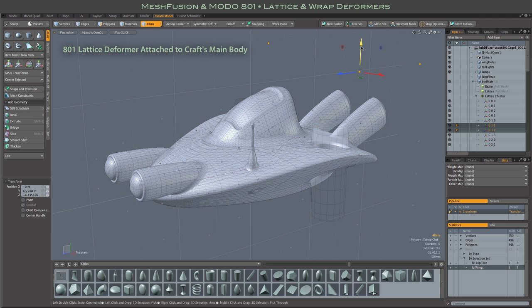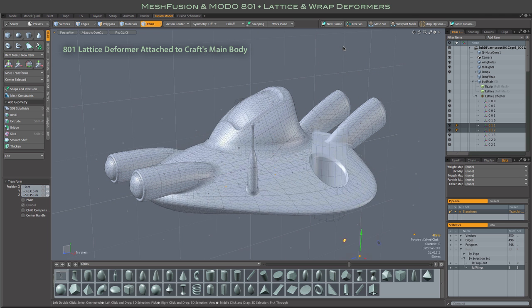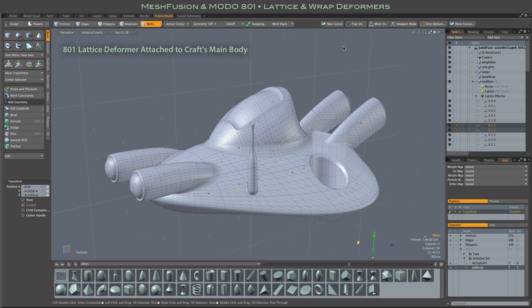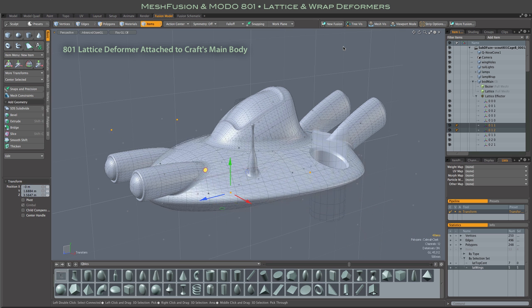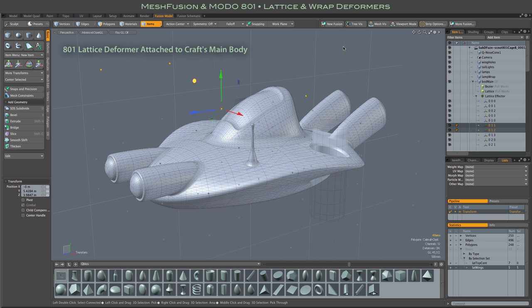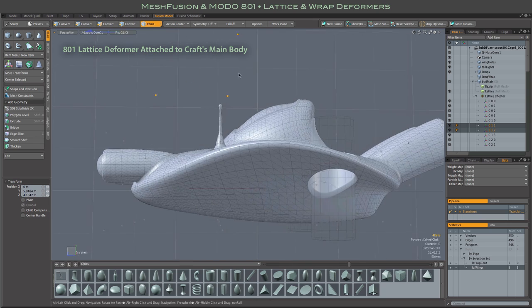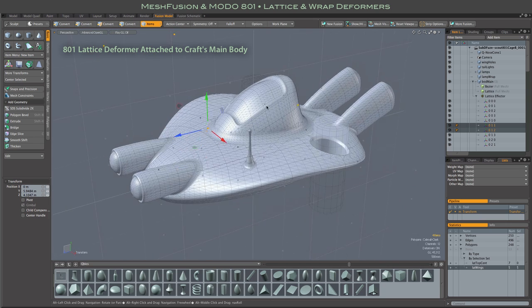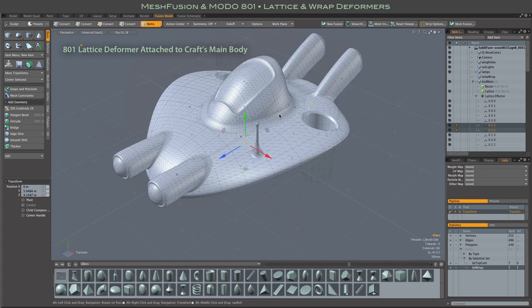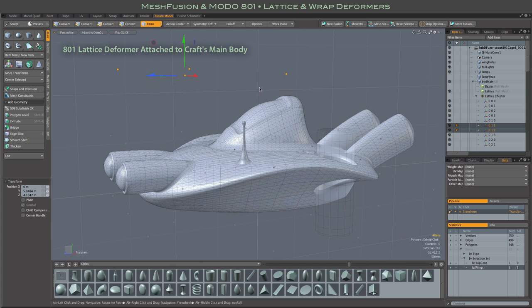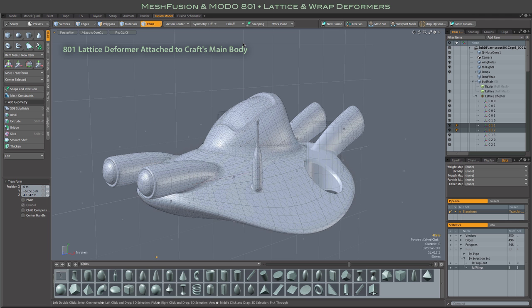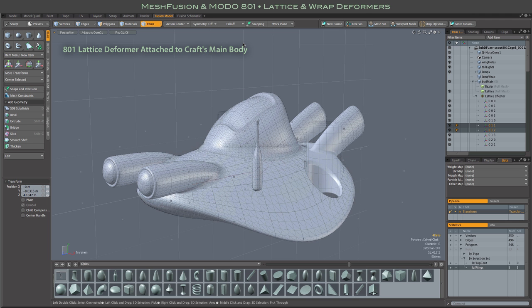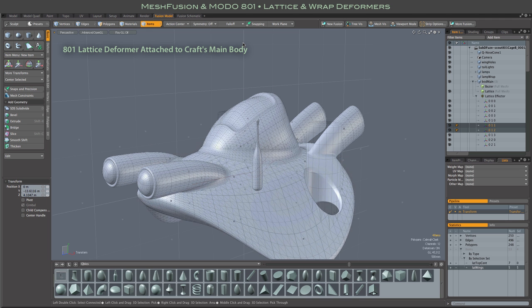One of the unique things about mesh fusion is that while you are working on a model that is ultimately going to become a single unified mesh, you still have independent components that can be independently modified. For example, you can use deforms to reshape components of your model without creating undesirable deformations or distortions of other parts of the model.